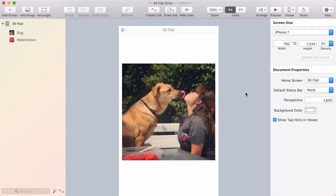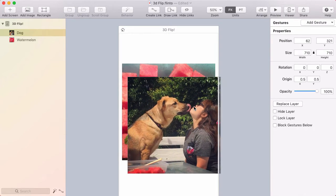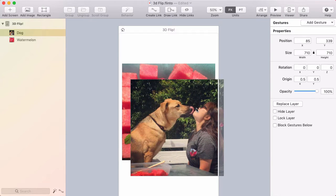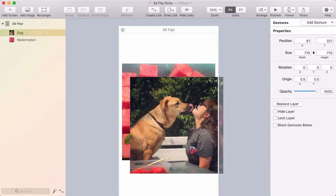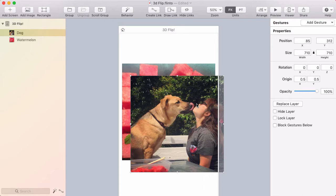I'm going to show you how to create a cool photo flip effect in Flunto for Mac. I'm going to do this with a behavior, but this same technique will work on a transition. Keep in mind, if you're animating from one screen to another, you want to use a transition and not a behavior.